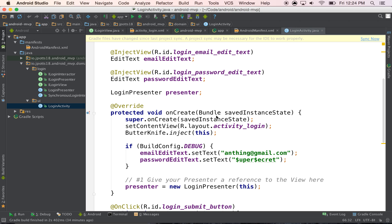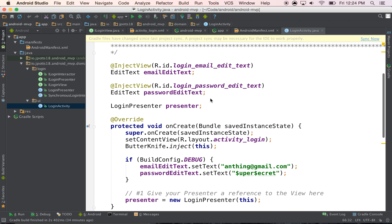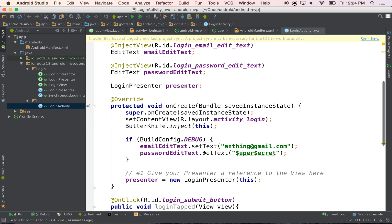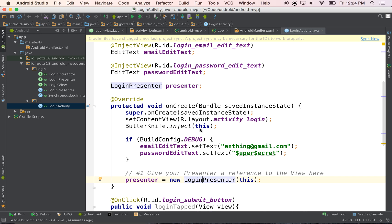So on create we still inject our email and our password edit text. Inject those right here with Butterknife. And then I'm pre-filling the email and password so I don't have to type it in over and over again. And then what we do is we create our presenter right here. And this presenter is what's going to be, like I said, where we pass off our events as quickly as possible.